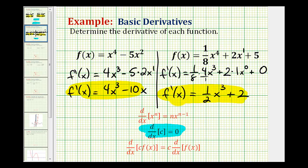I hope you found these examples helpful. We'll take a look at negative exponents and fractional exponents in the next part.